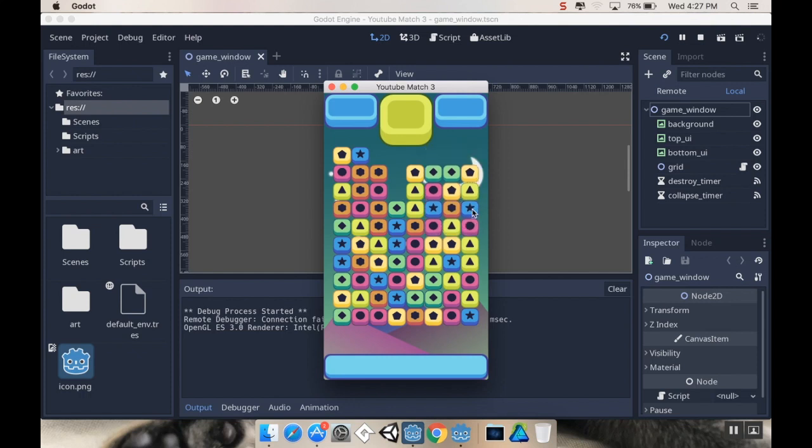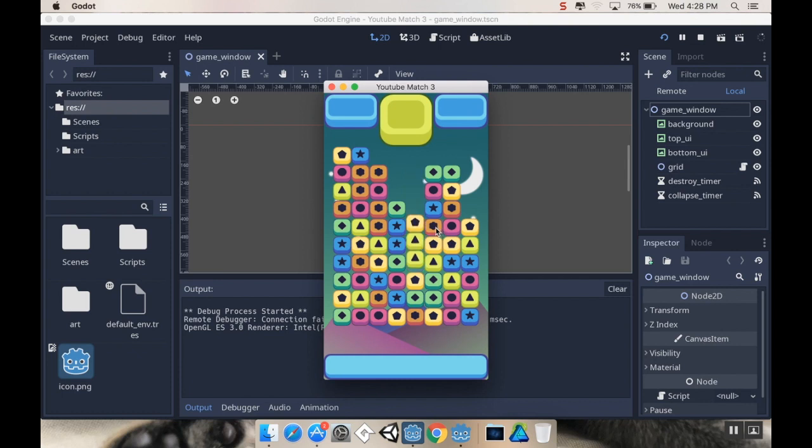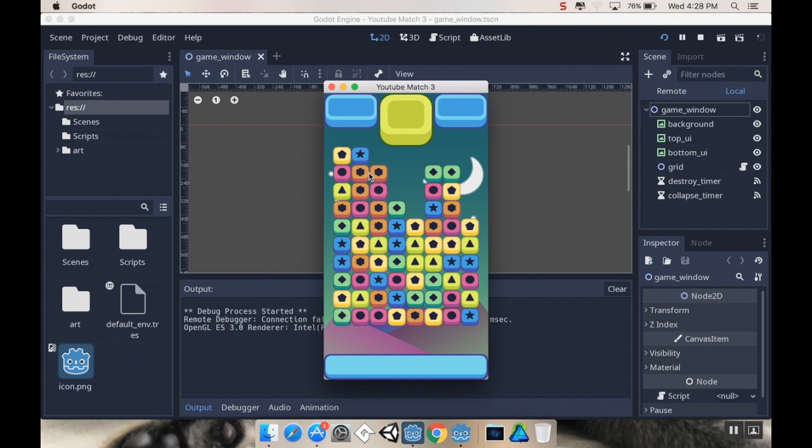So what we're going to work on today is we can detect a match and after a match is detected it'll destroy the pieces and collapse the columns. What we're going to be doing today is just going through and having it after it collapses the columns, go through and check to see where everything is and if anything is empty, we're going to generate a new piece in that spot.